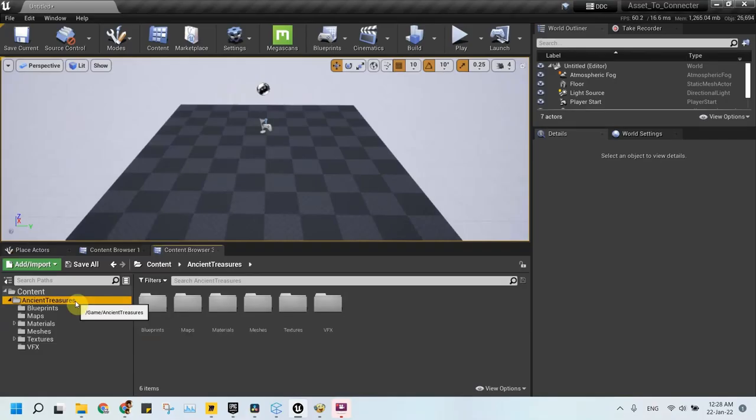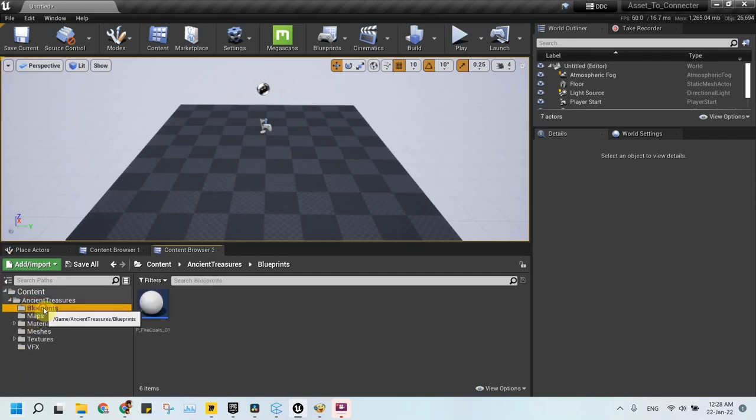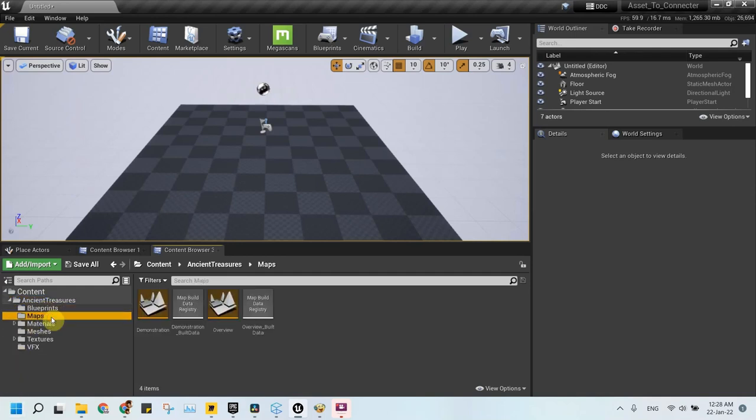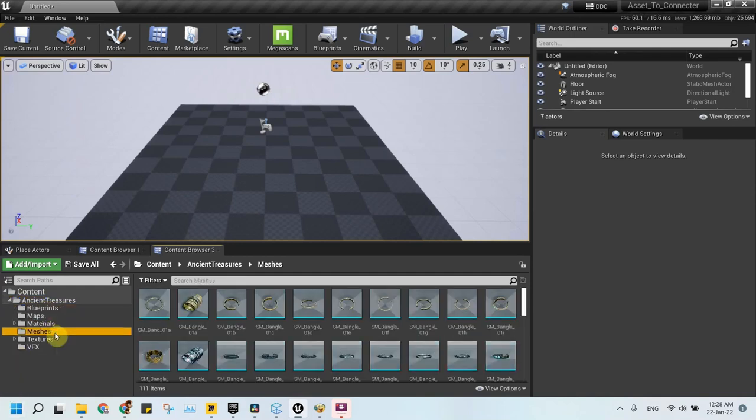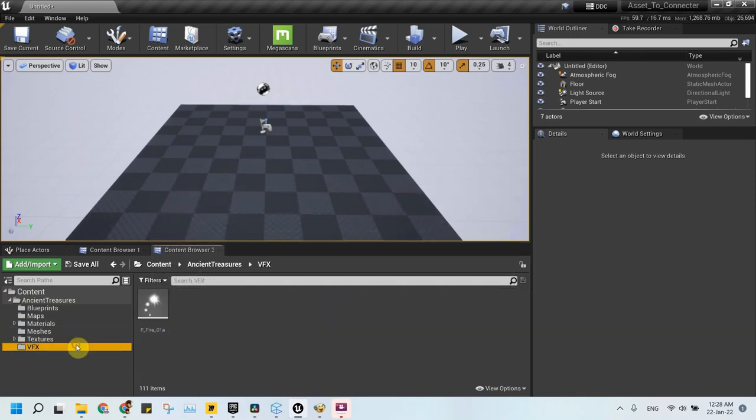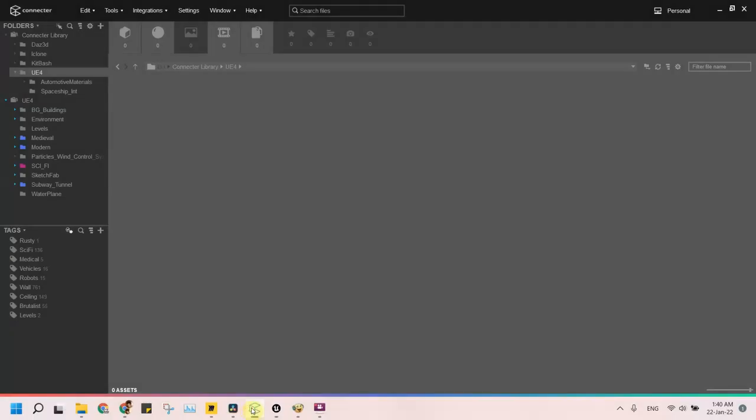On browsing our content we found one blueprint, two levels, 111 static meshes, and one particle system.